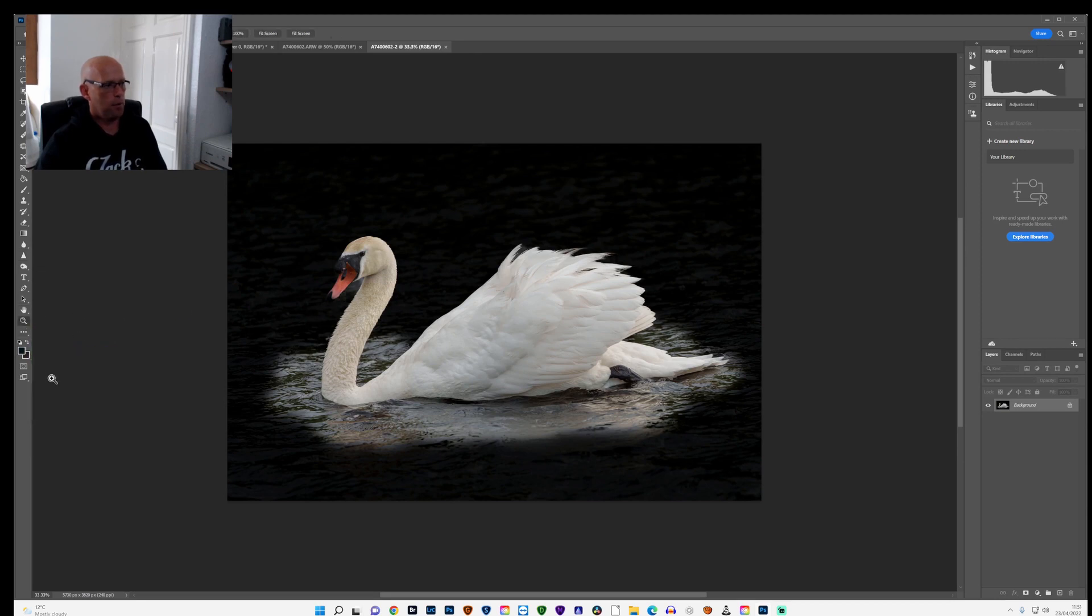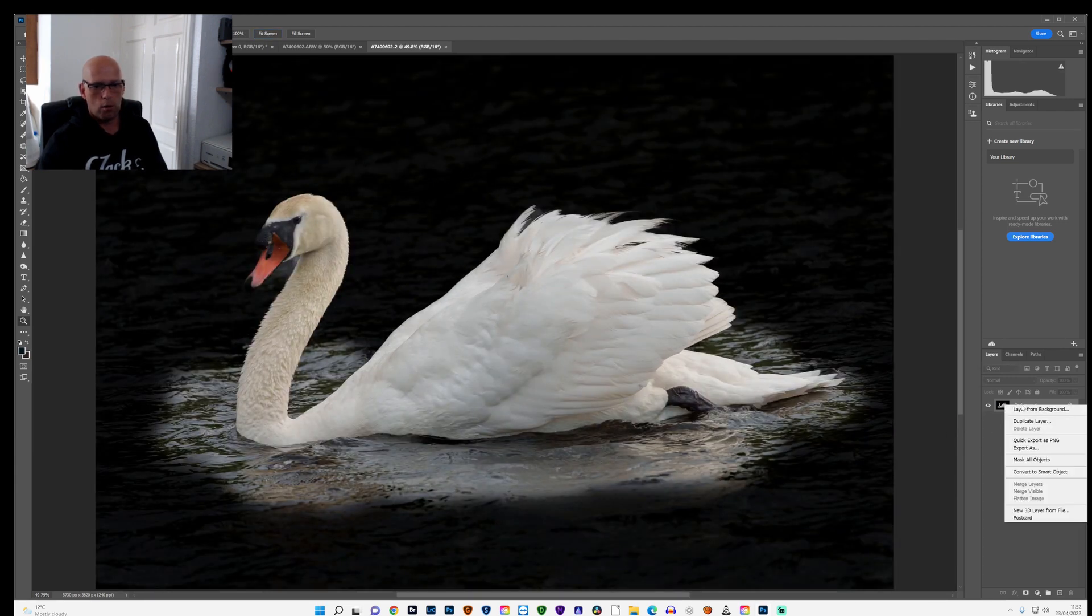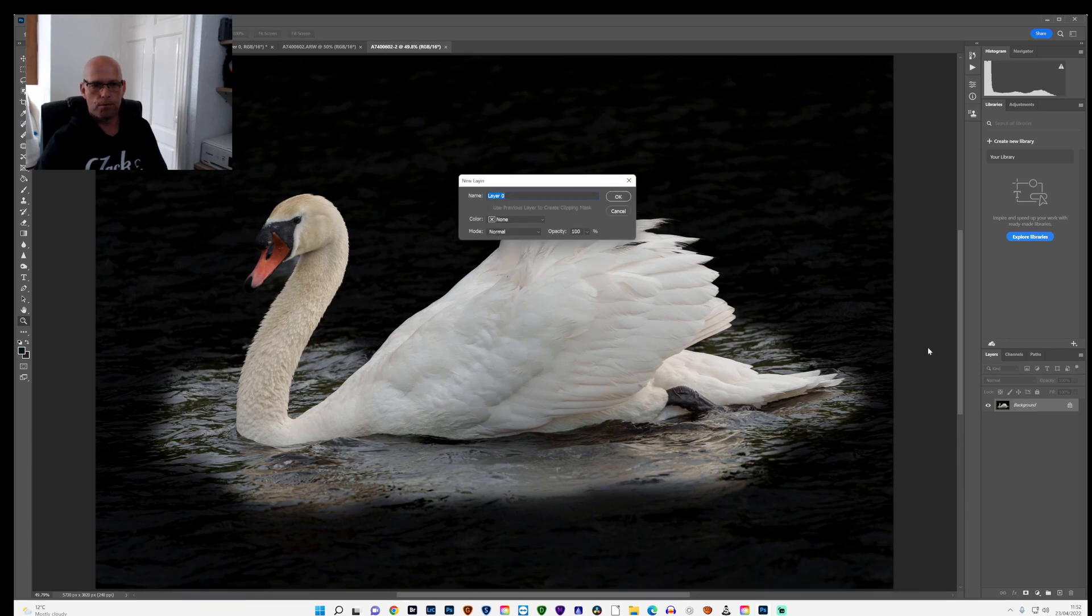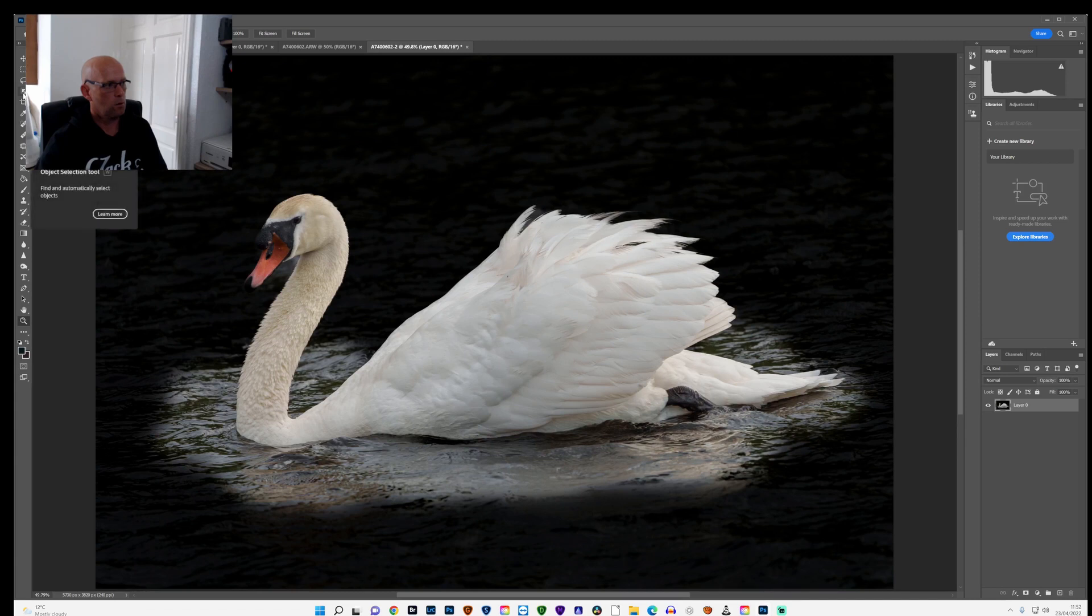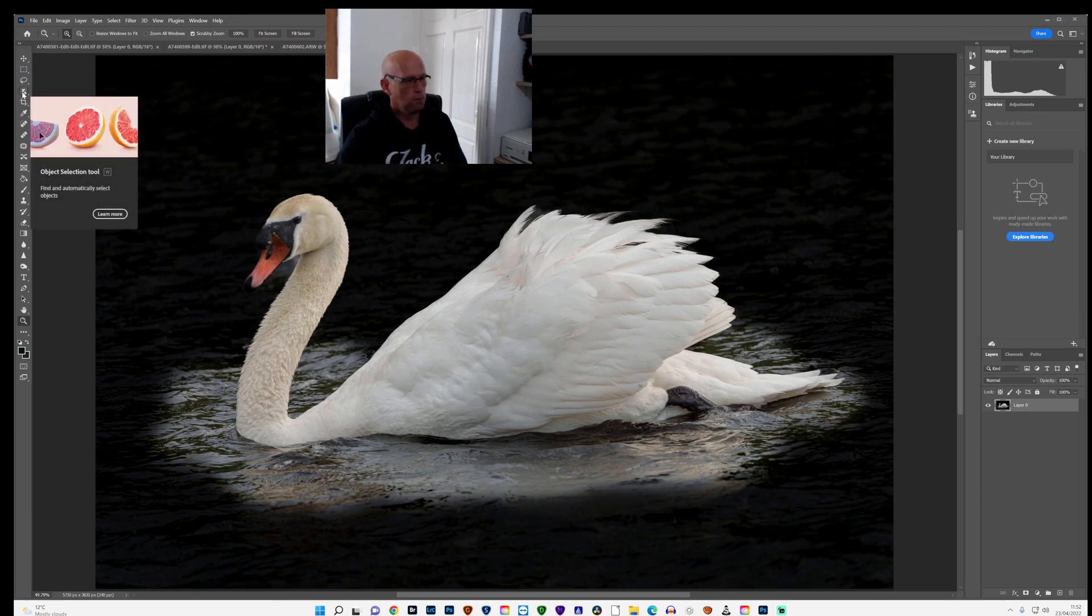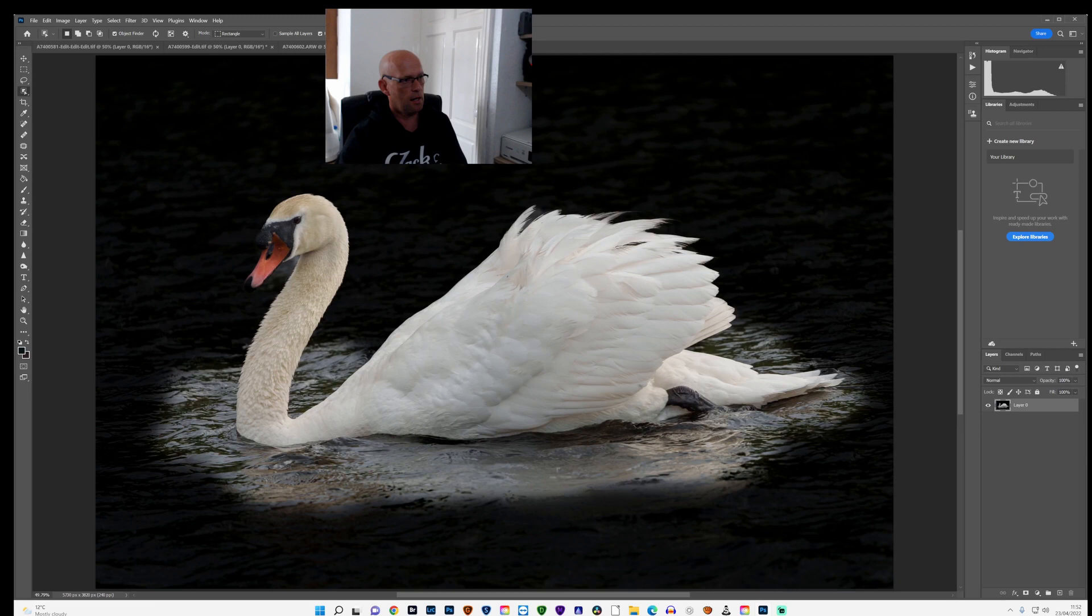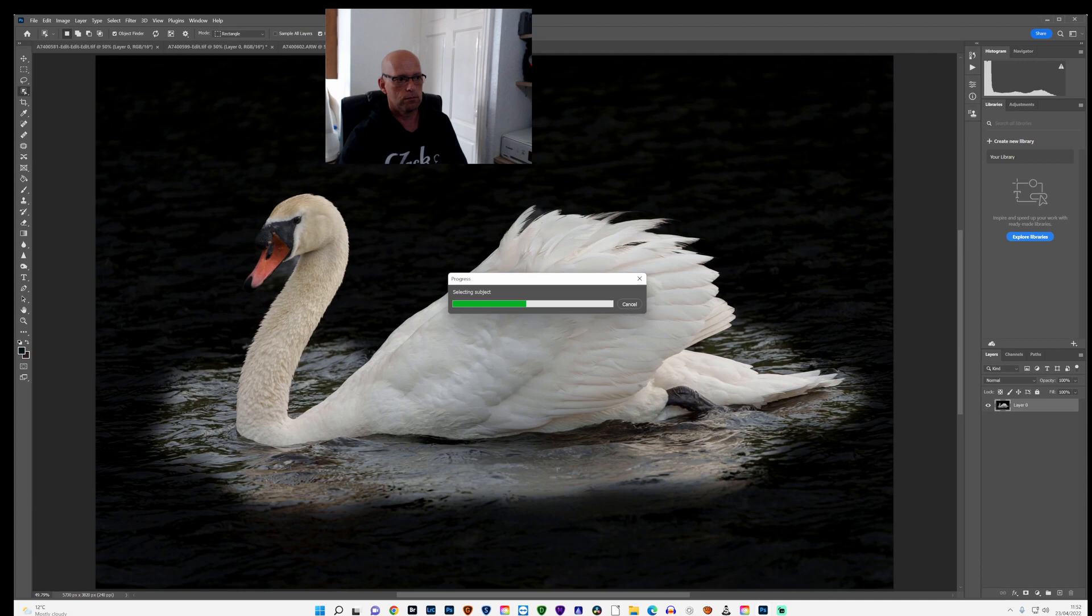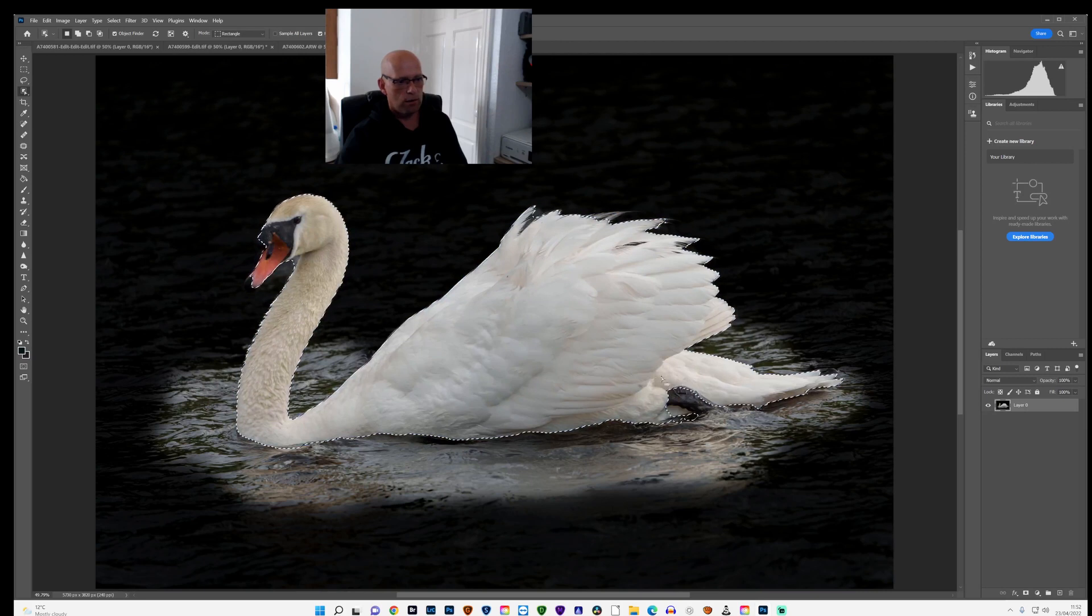Once in Photoshop, I'll just make that fit the screen. Once in Photoshop, I will create a new layer from background. Use the object selection tool. I'll just move my camera over so you can see where I am. Use the object selection tool and select subject.